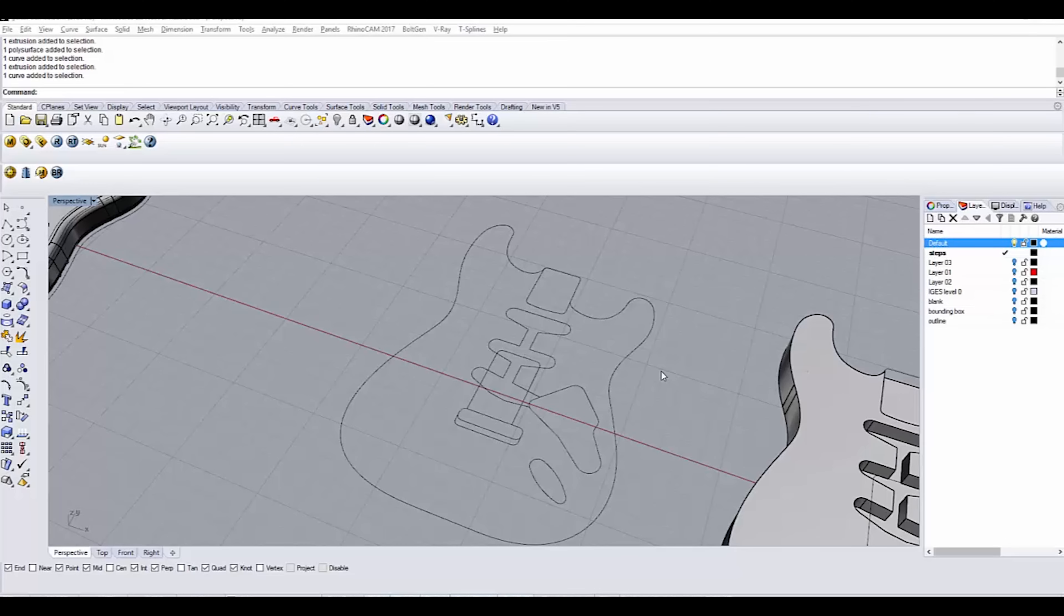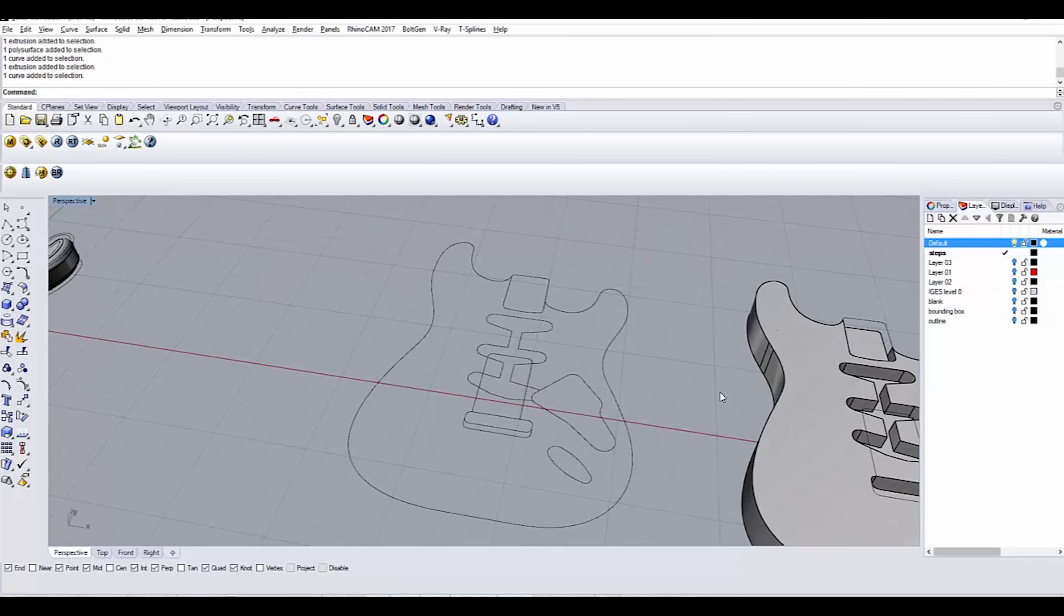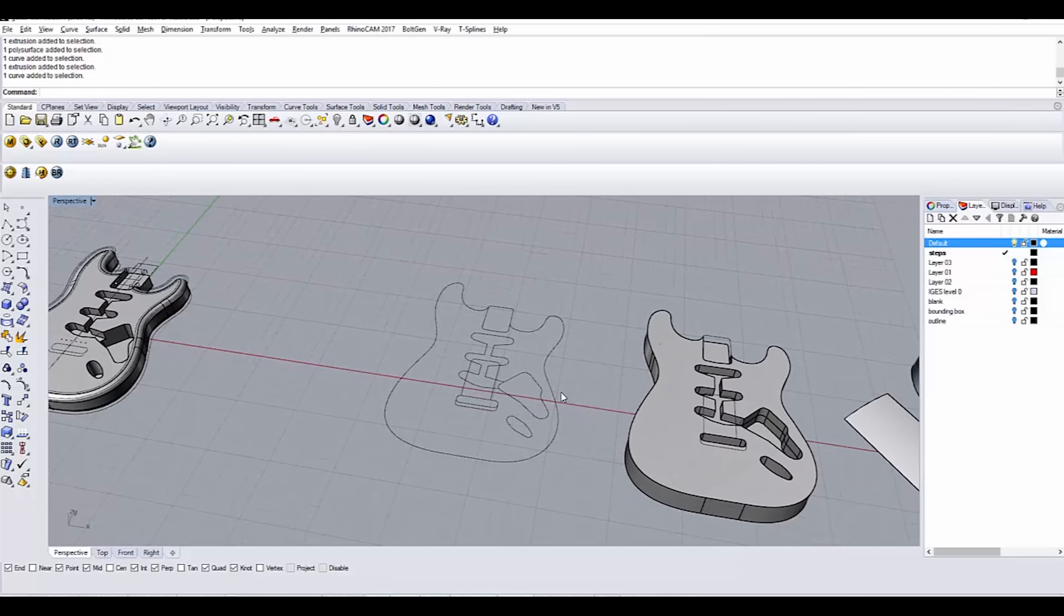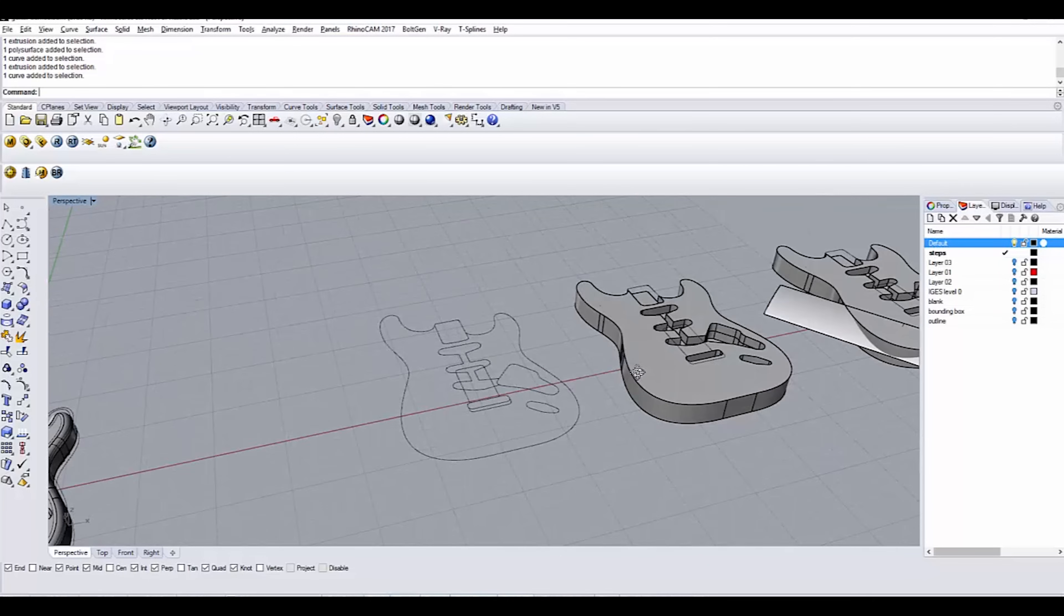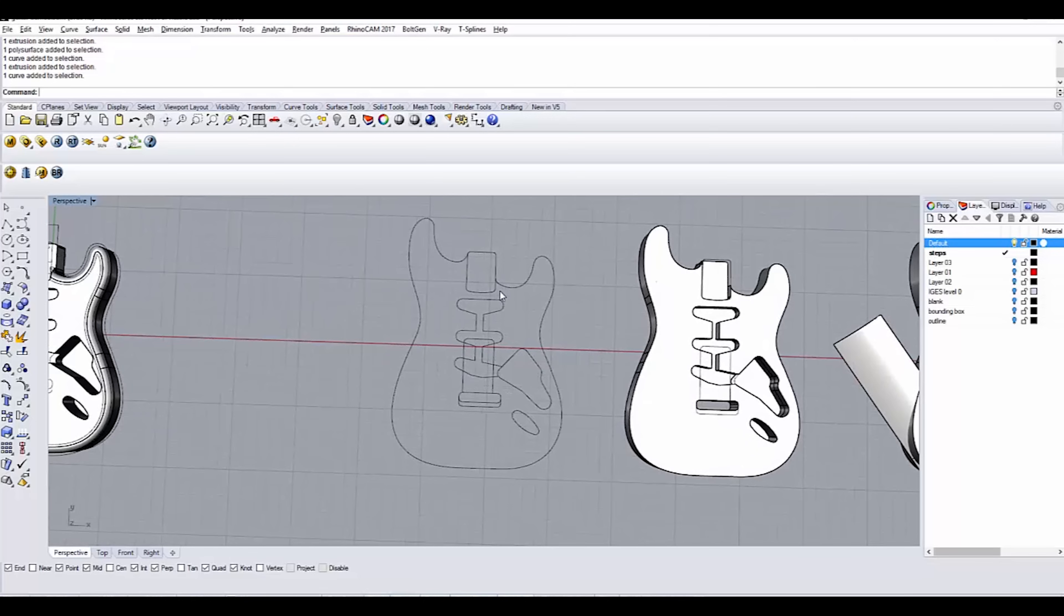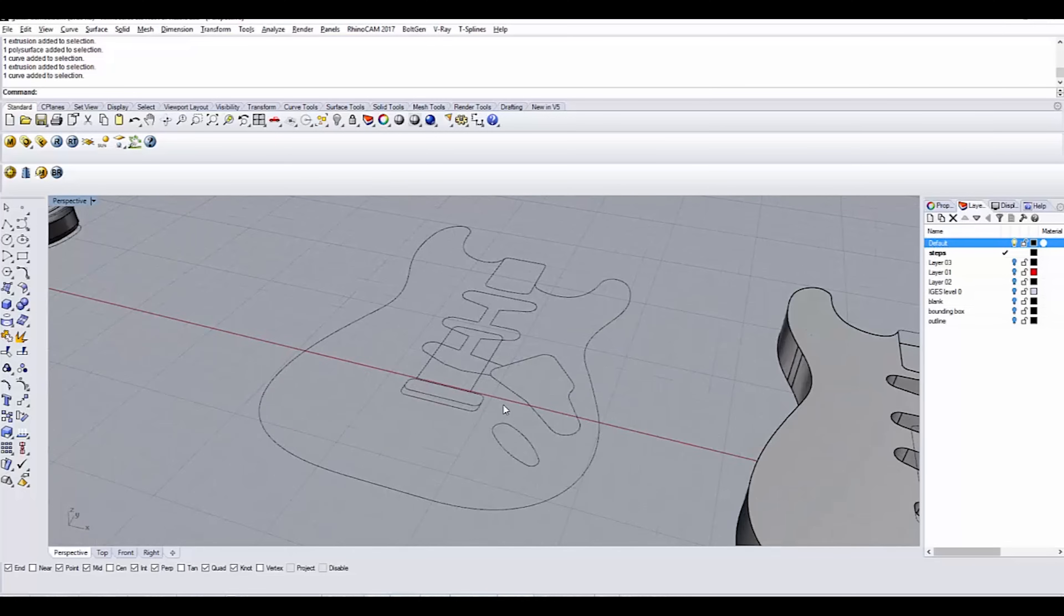Modeling in Rhino may at first appear intimidating. There are certainly a lot of buttons, but as I'm going to show you, the process for making this guitar is actually pretty straightforward. In this first stage, all that we're doing is just tracing out the 2D shapes that we'll use to model the guitar.